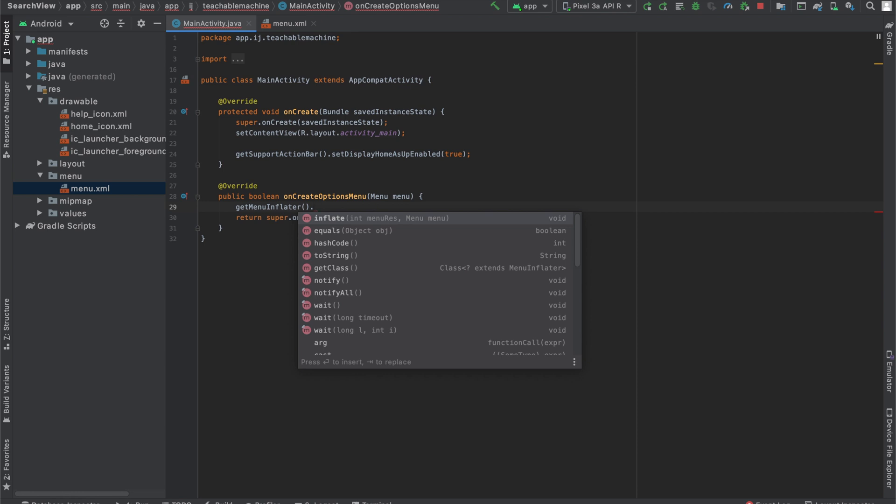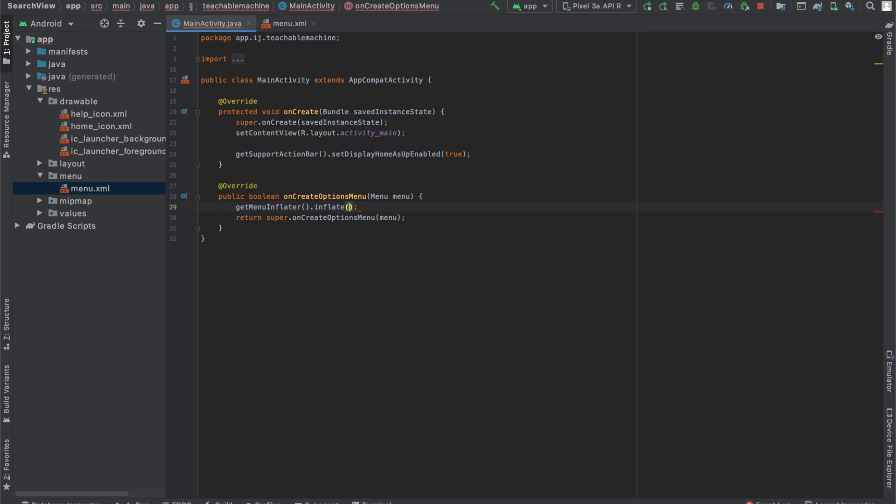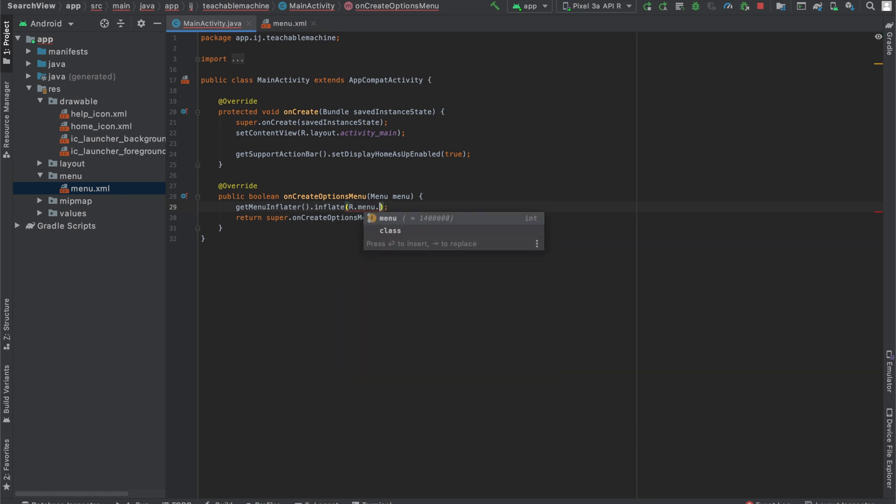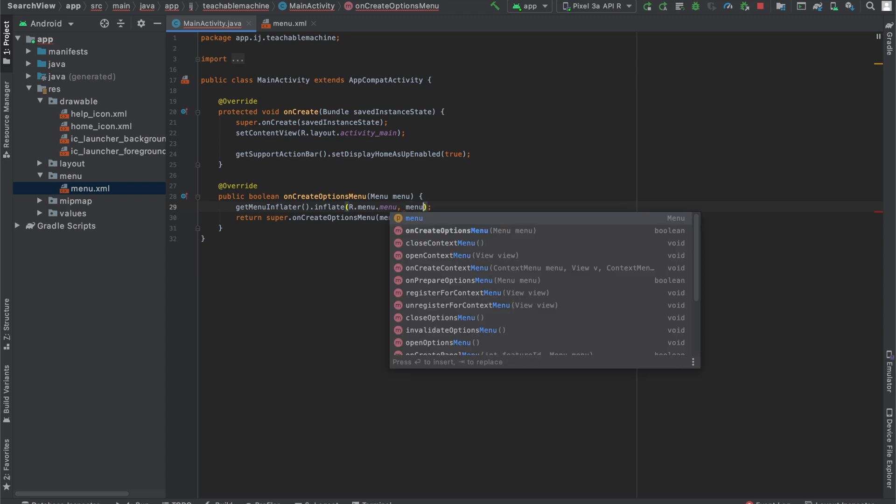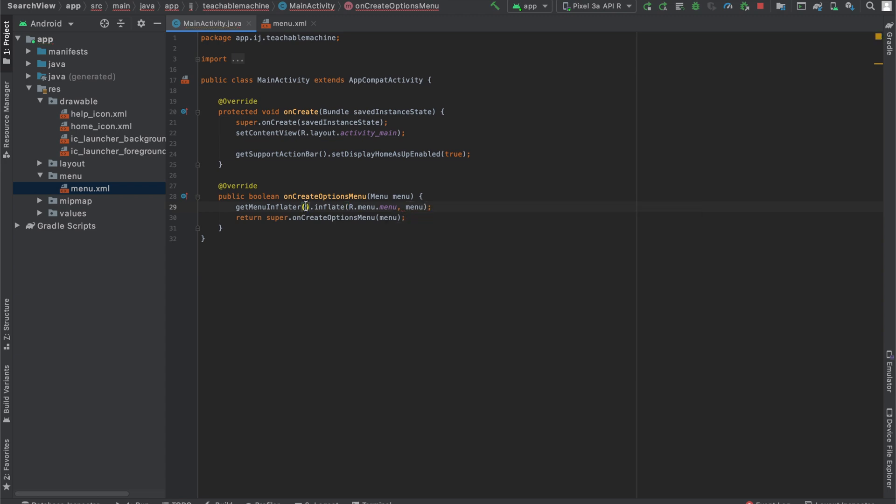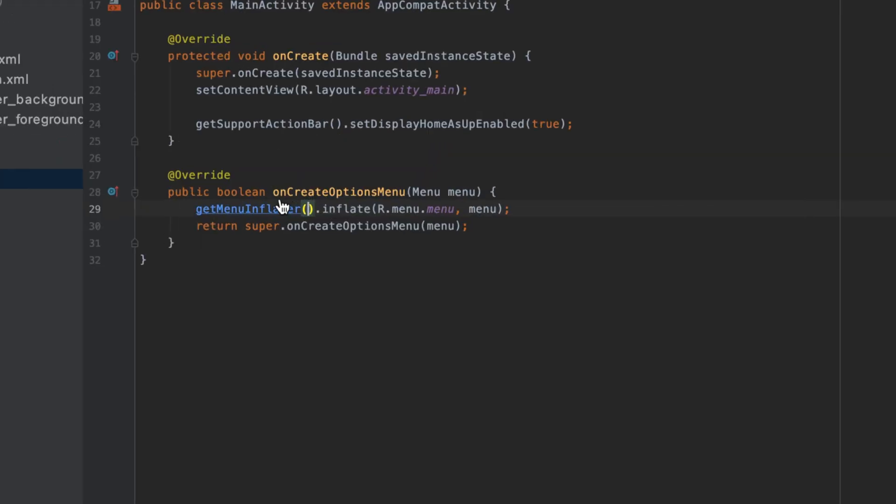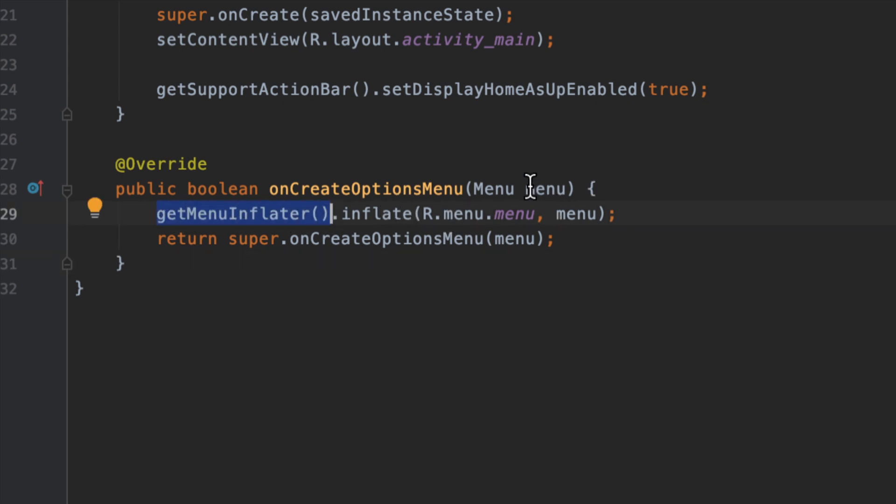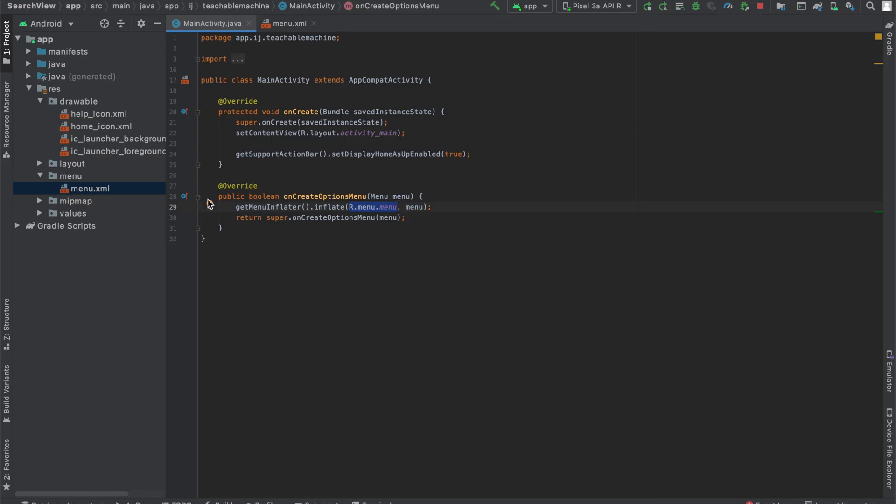So we'll say getMenuInflater, which is the MenuInflater for activity. Then we'll say .inflate. Inside over here, we'll pass in our menu.xml file we created. And then we'll pass in the menu object that we're getting from onCreateOptionsMenu. So once again, to explain what this does is it gets the MenuInflater, and it will inflate this menu object for our activity with this menu layout that we created. And that's what this line of code does over here.